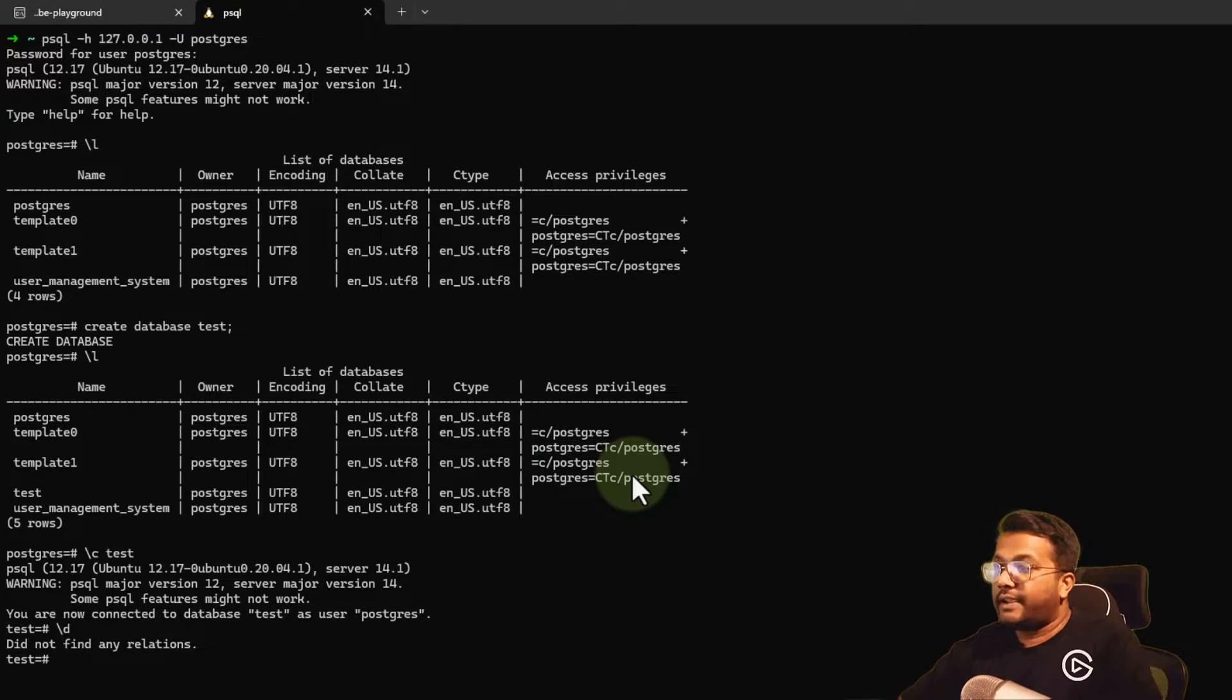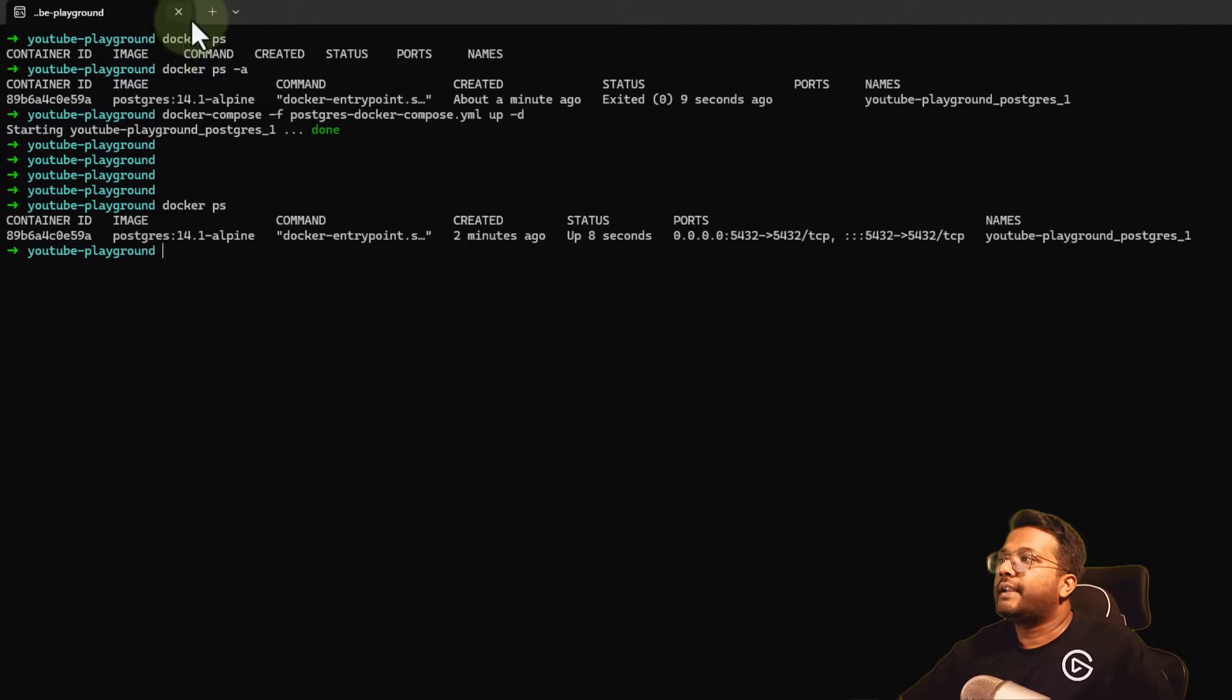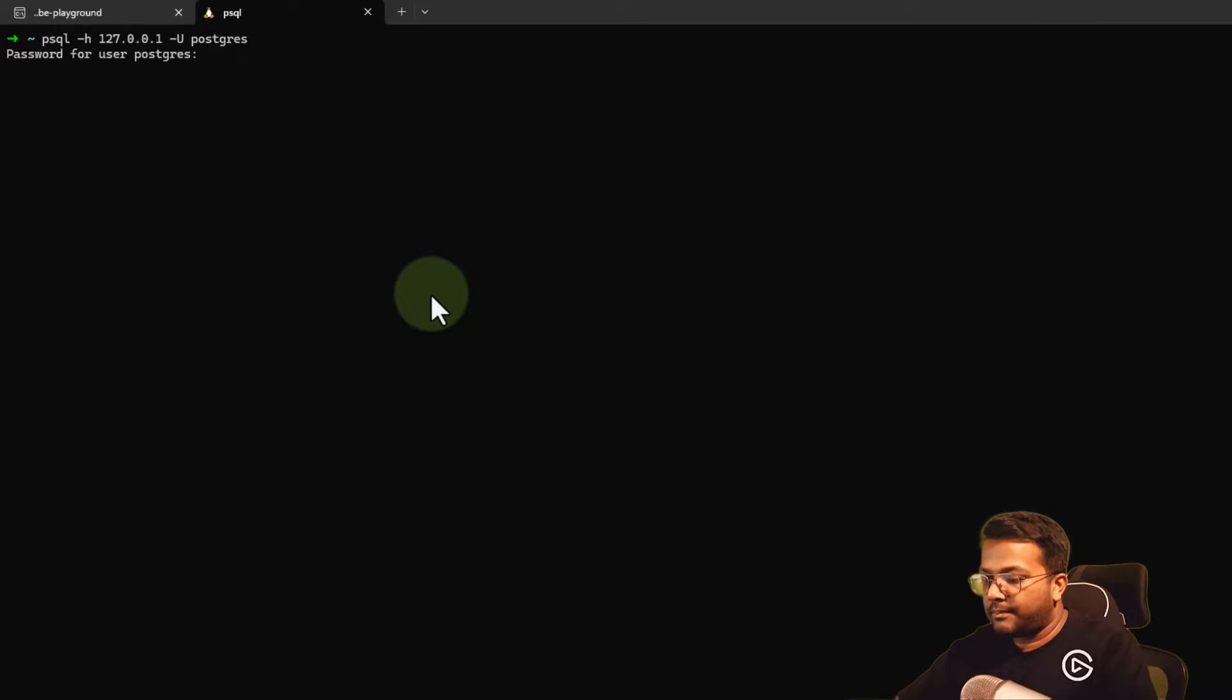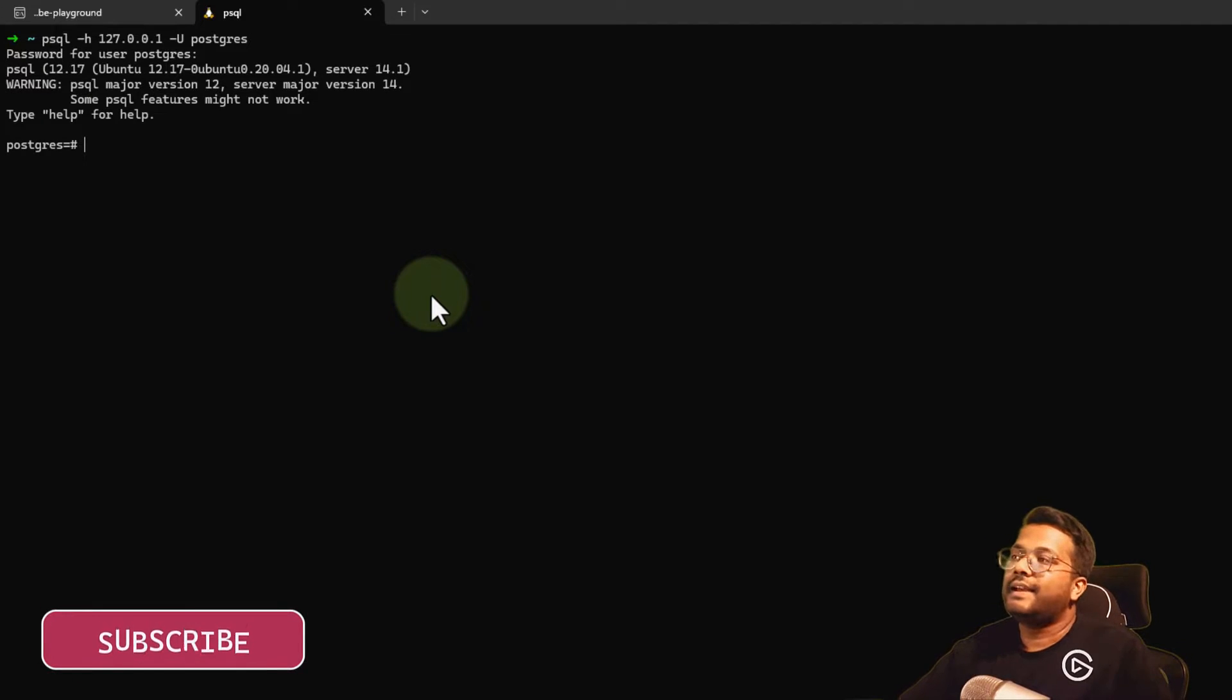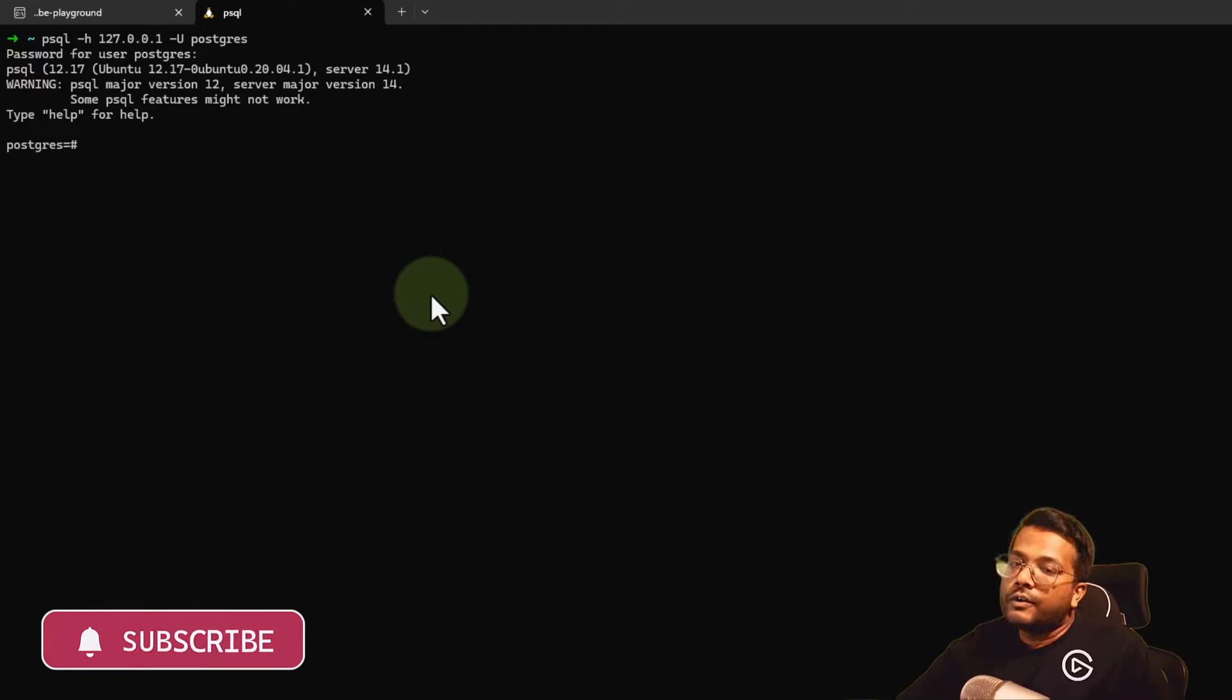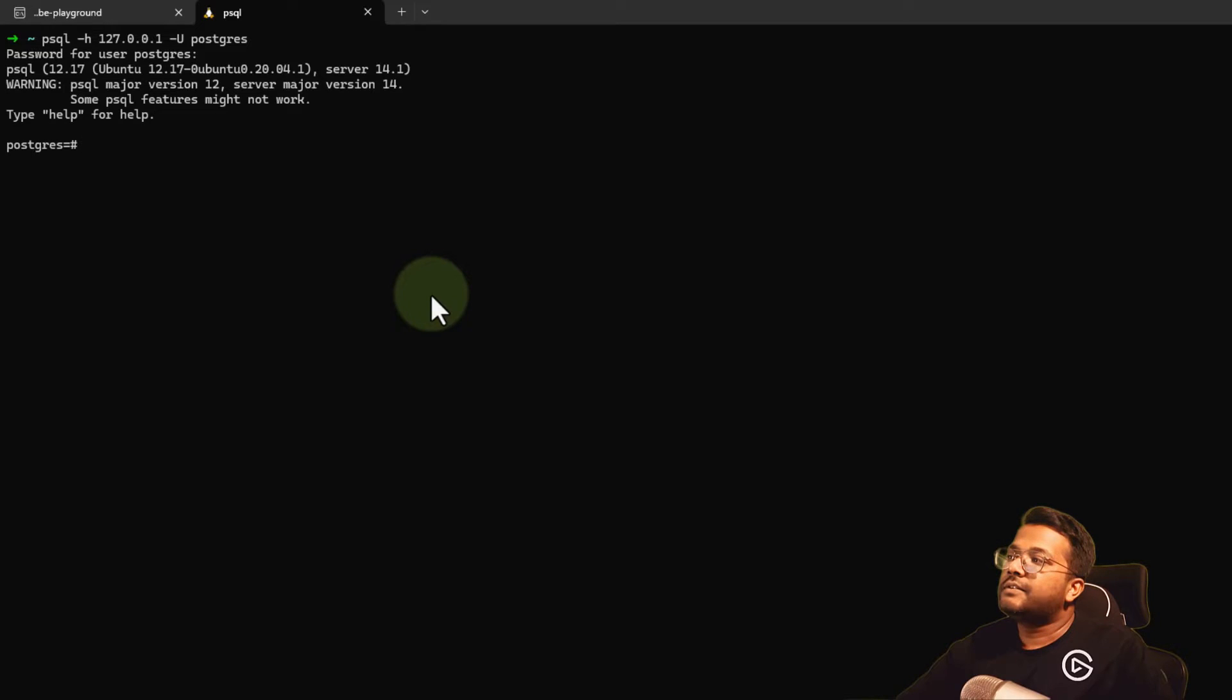Let me open a new terminal. If I do psql -h 127.0.0.1 -U postgres and enter the password, you can see I'm able to connect to my database. In this way, we've successfully created and installed the Postgres database using Docker Compose.